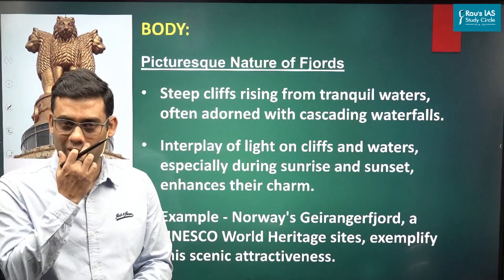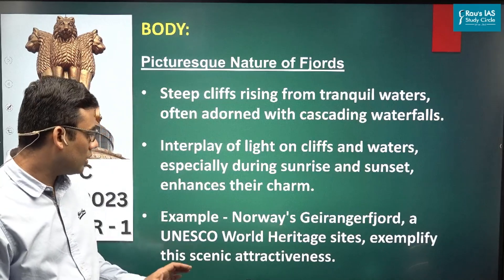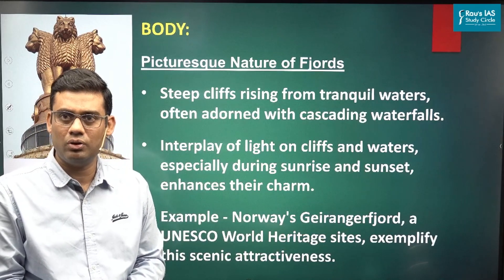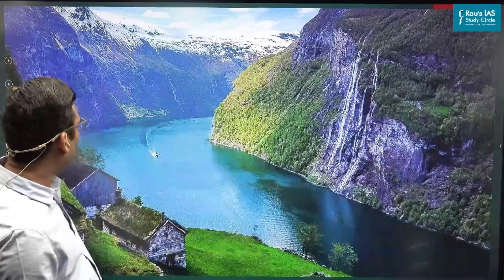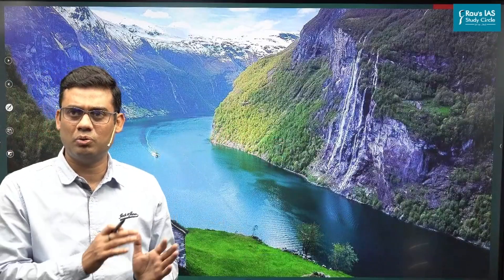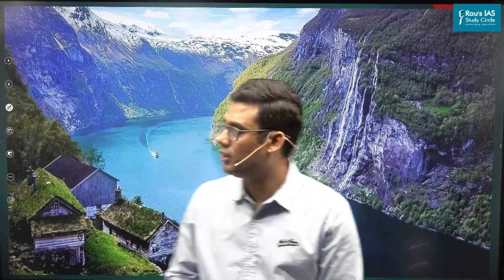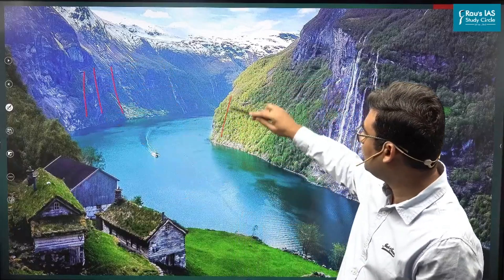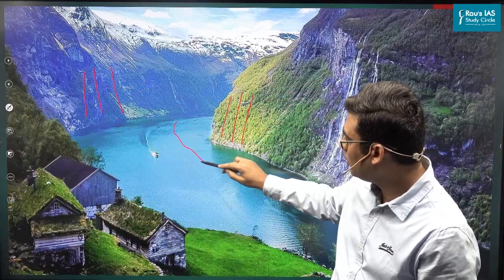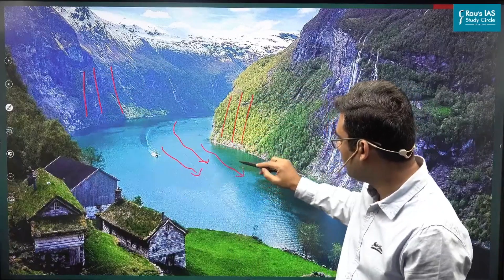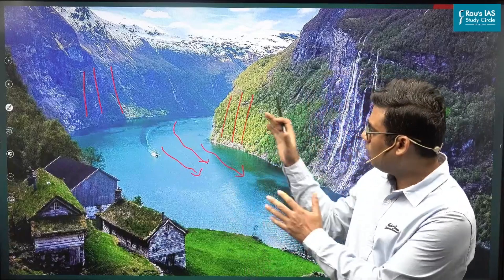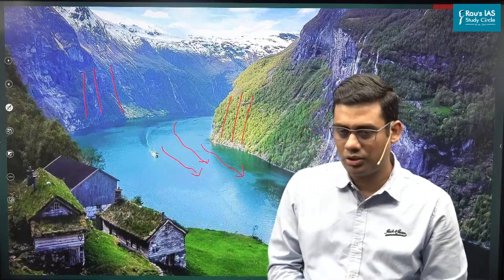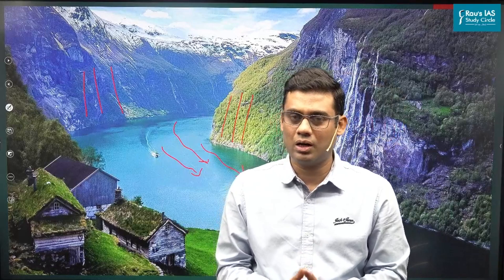An example given is the Geiranger Fjord, which is a UNESCO World Heritage Site. You can check its properties and characteristics — steep-sided walls on either side and tranquil, serene, calm waters in between. This is exactly what we are describing in terms of why fjords form such picturesque locations, covering both parts of the question: how they are formed and why they are picturesque.